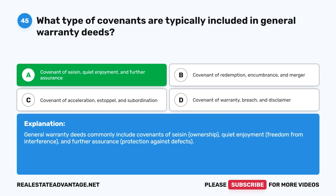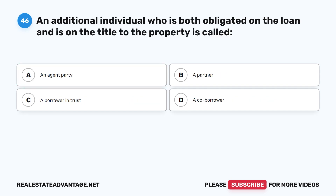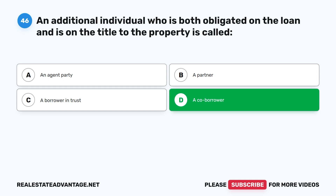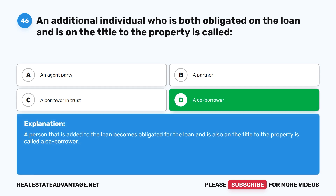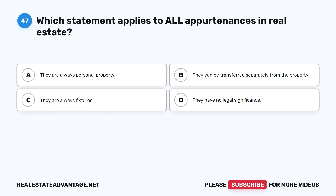Question 46: An additional individual who is both obligated on the loan and is on the title to the property is called what? A. An agent party. B. A partner. C. A borrower in trust. D. A co-borrower. The correct answer is D: A co-borrower. A person added to the loan who becomes obligated for the loan and is also on the title to the property is called a co-borrower.